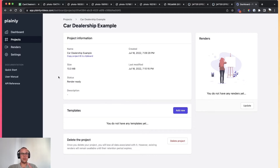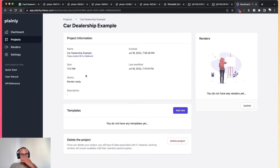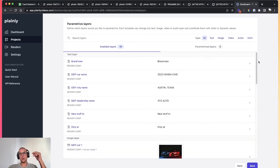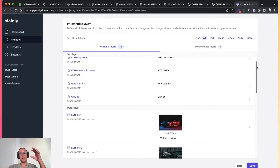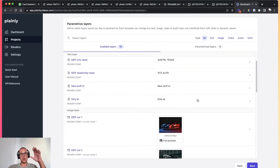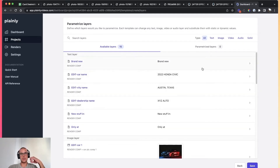That means we can go to step two, which is picking what elements of your video — what layers — are going to be dynamic. You do that by creating a Plainly template. You just go to Add New, pick your rendering position and give your template a name, and Plainly will parse all of the layers inside that composition. It will show you all available layers and you can go one by one and create dynamic layers.